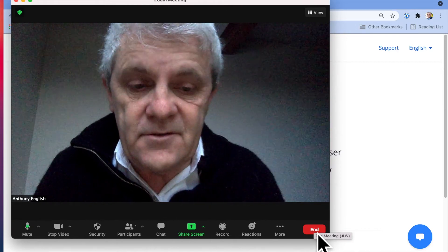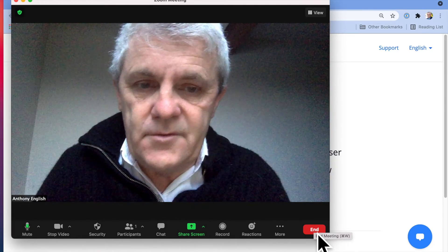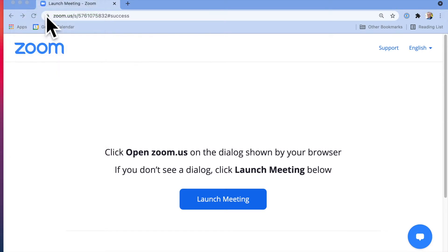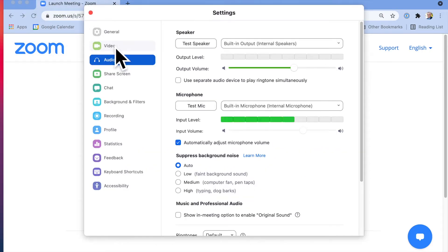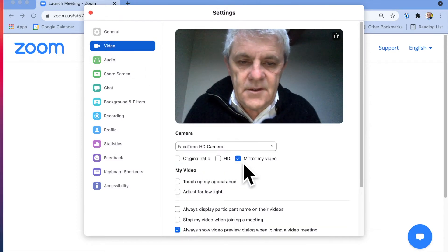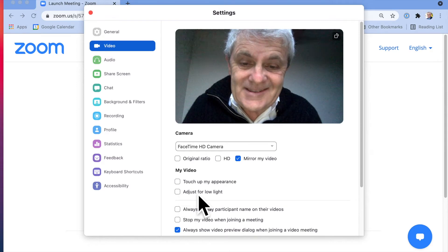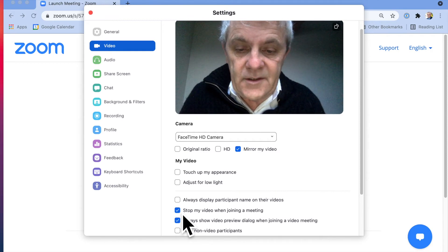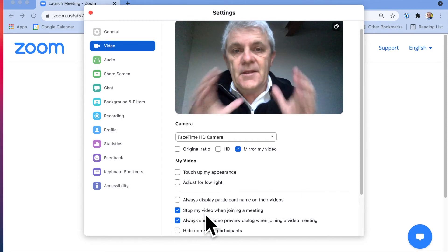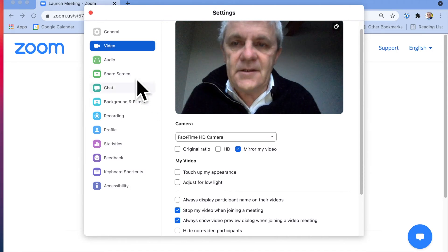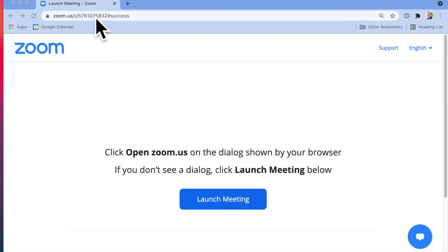So let me show you how to do that. I'll drop out of this Zoom meeting. I've gone into my account at zoom.us and go into preferences here, then go over to video. What I want to do is stop my video when joining a meeting — this button here. Now when I go into a meeting it will automatically have my camera turned off until I turn it on.